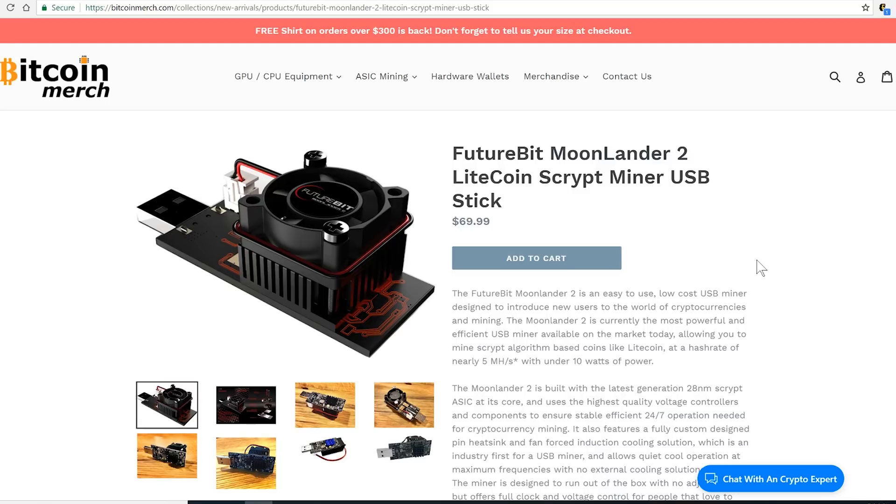If you want to get this USB miner, you can find it on Bitcoinmerge.com on the link below. It's about $70 and it's in stock right now.